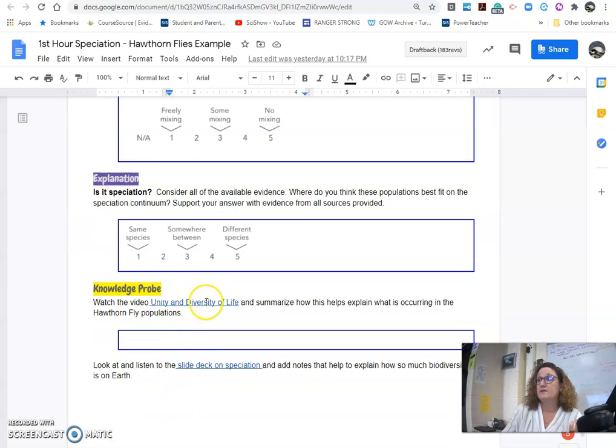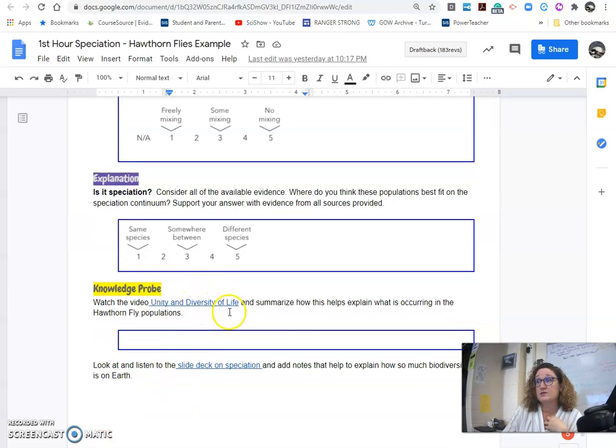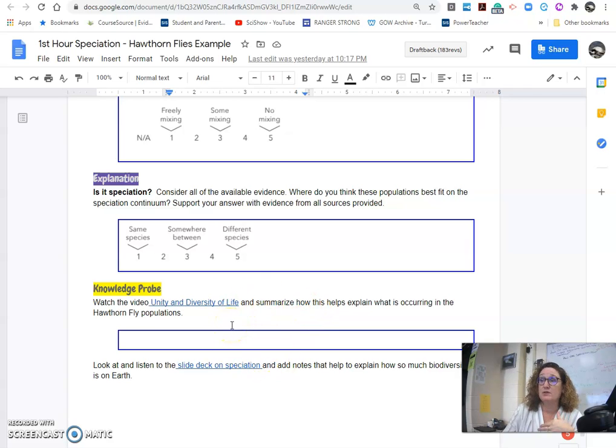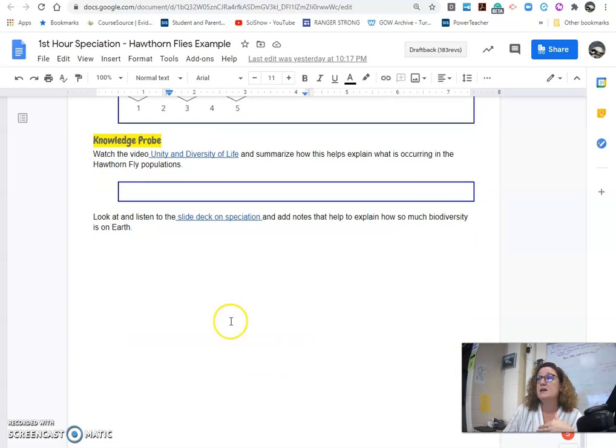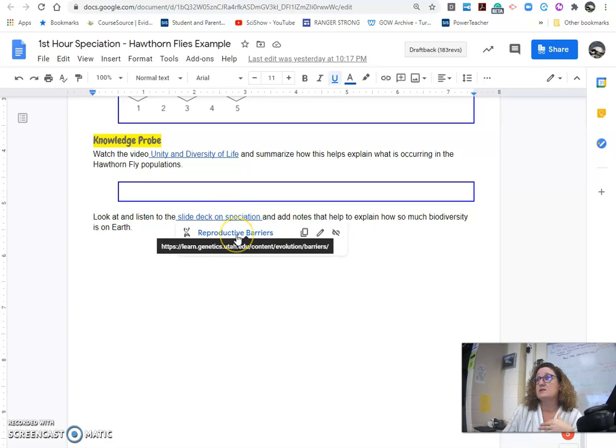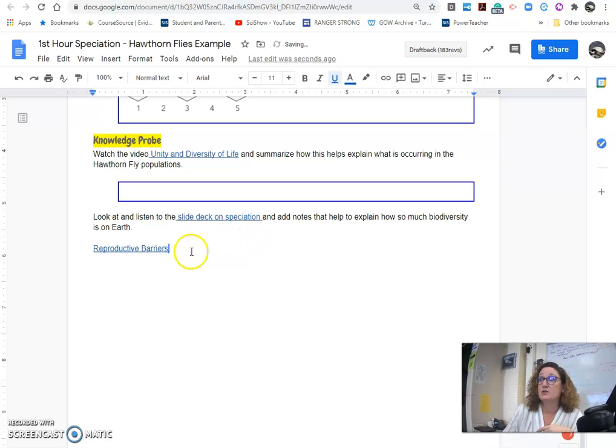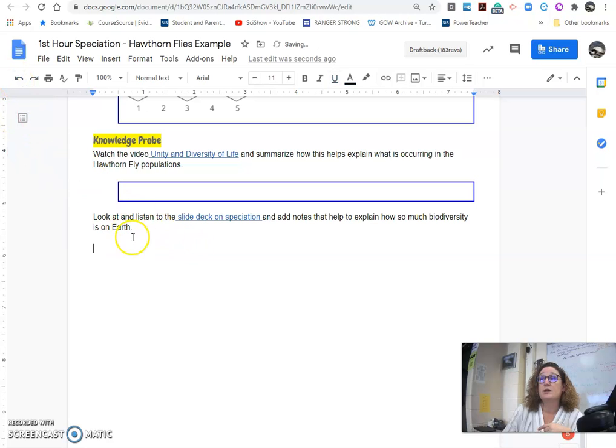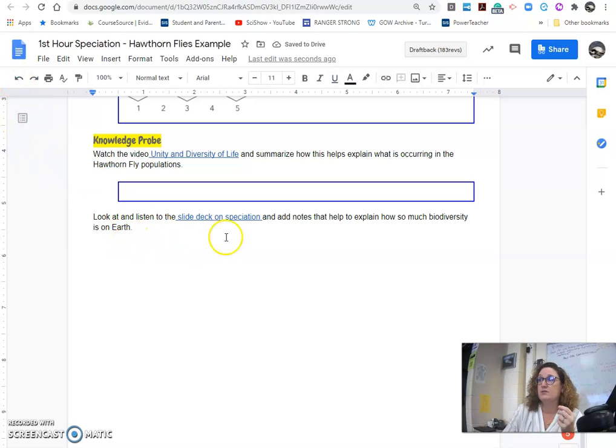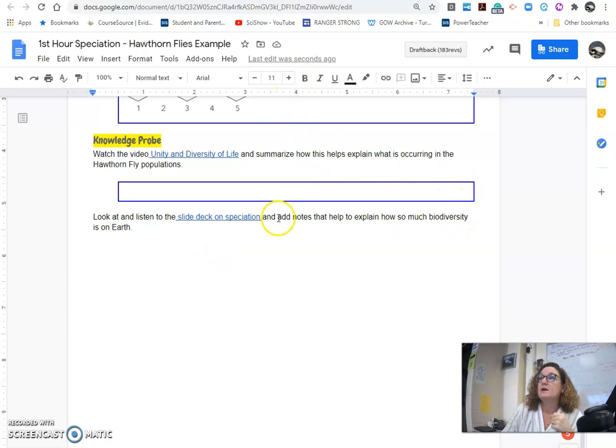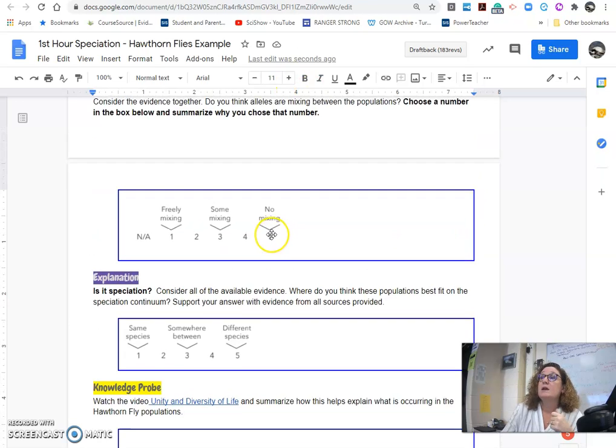There's a final video to watch about the unity and diversity of life. It kind of talks about what's happening with the Hawthorne flies, and then this slide deck that's here is talking more about the reproductive theory, and so we will talk about that a little bit in class. So, if you missed class, make sure that you take a look at that, and take a look and take some notes about why there's so much biodiversity in different organisms on land.